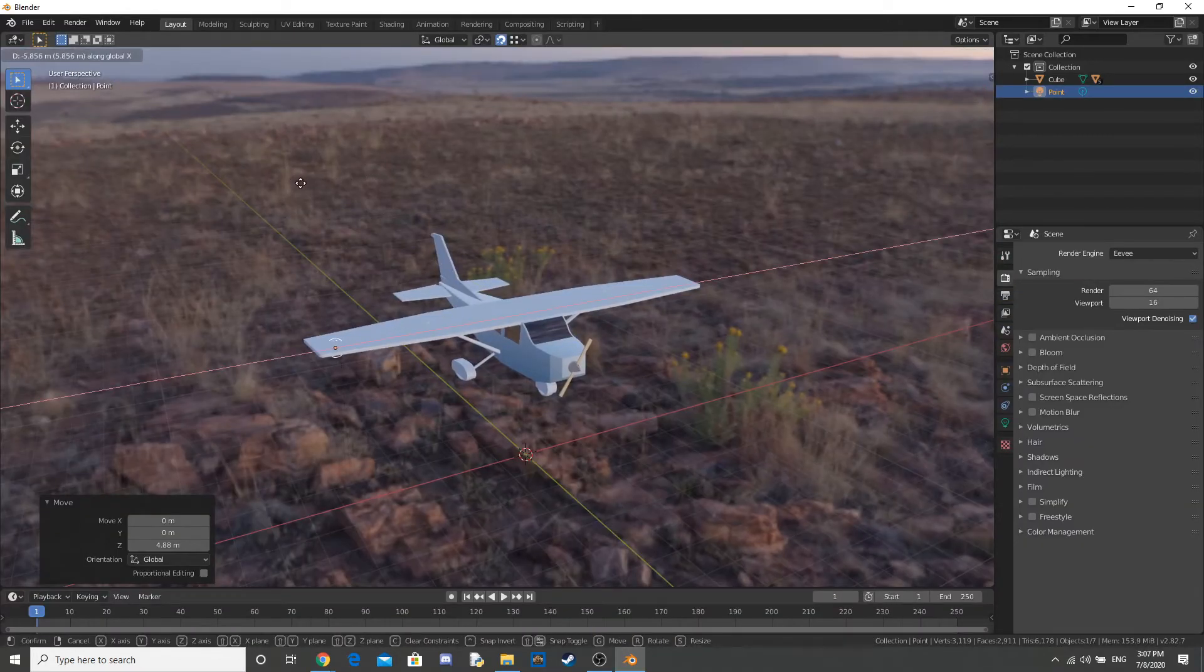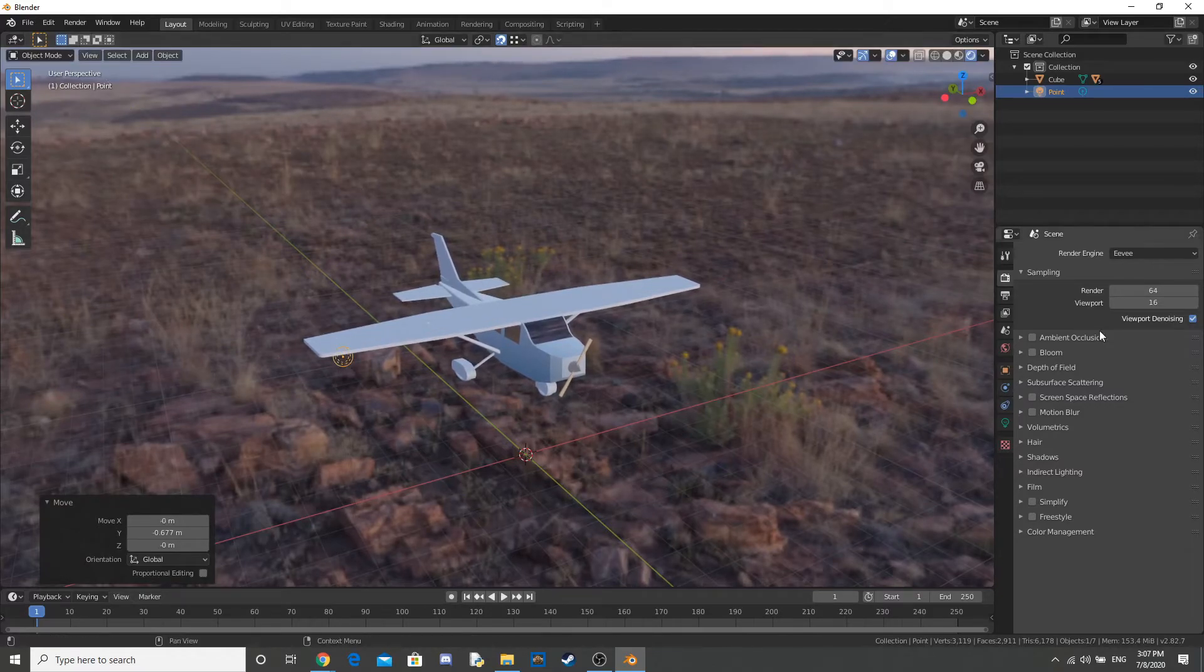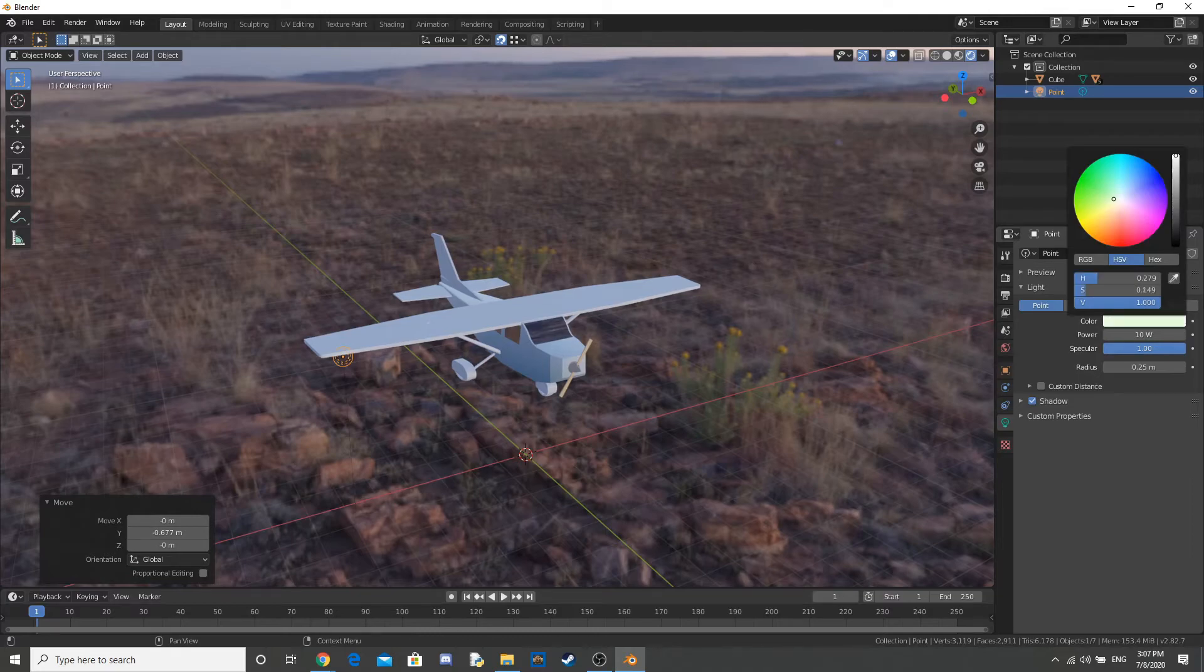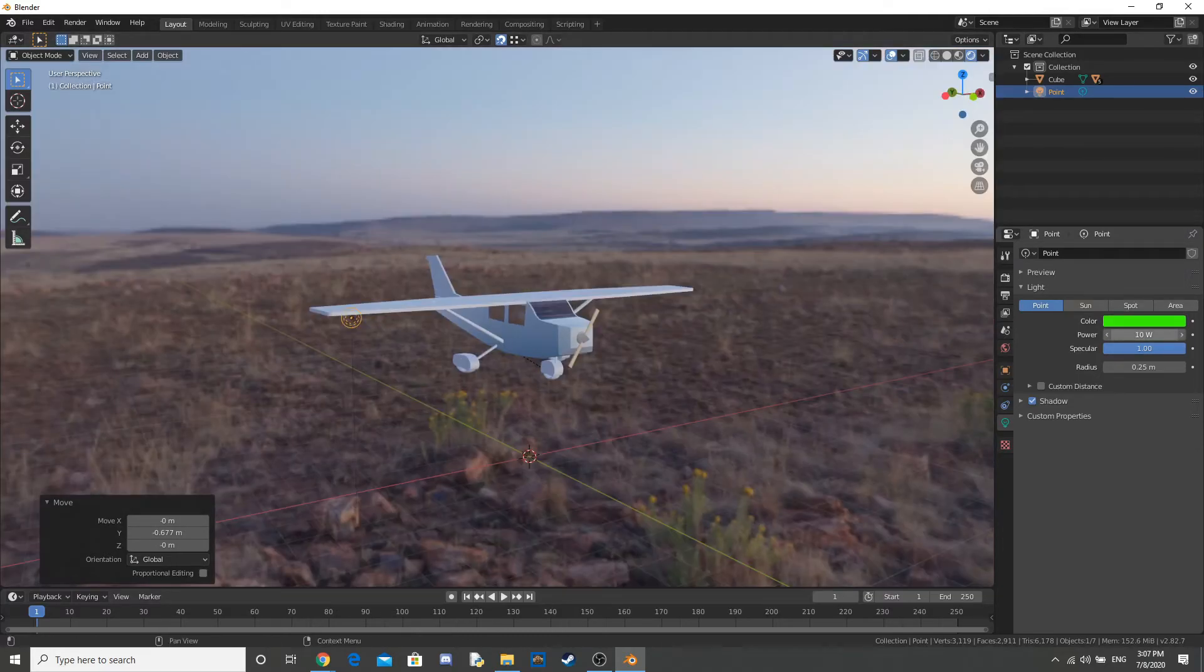Now, I add in some green and red lights to the wings. Like you see on planes. I'm not sure how accurate that is to this plane. But, I think it looks cool. So, I'm going to add it in.